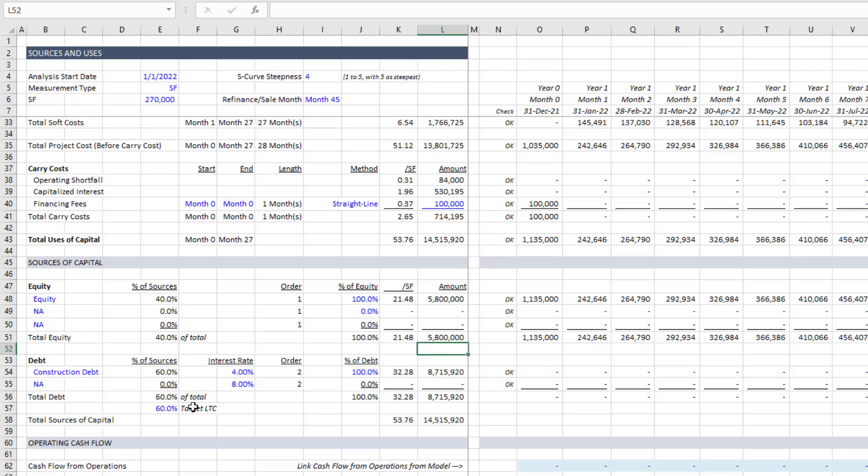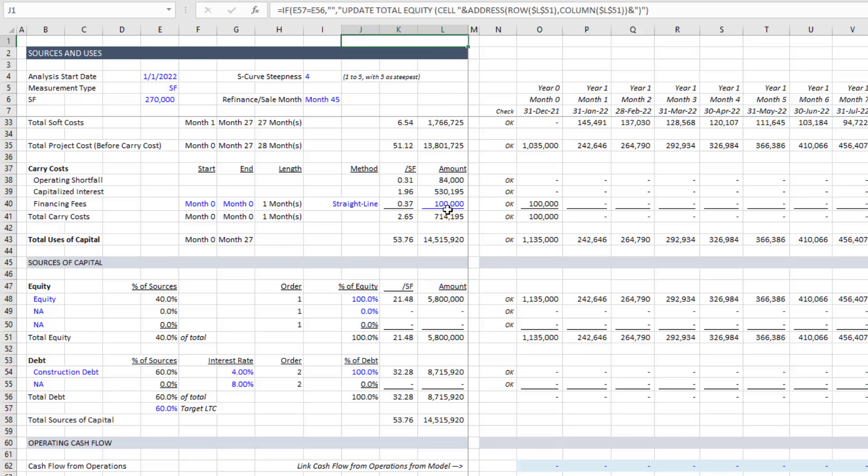But you'll notice as soon as that equals that, this turns to a black font cell, which is not an input cell. It's a calculation cell. And the alert that appeared here at the top disappears.